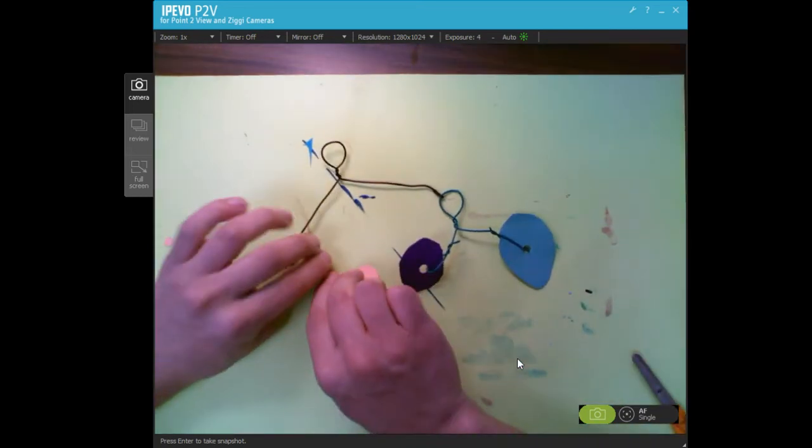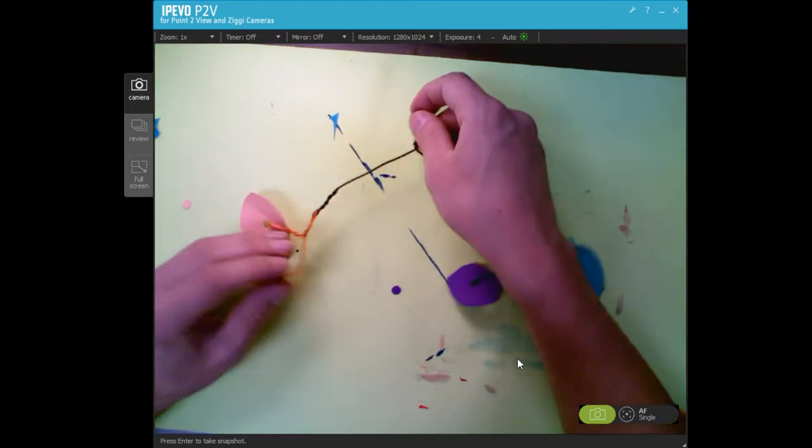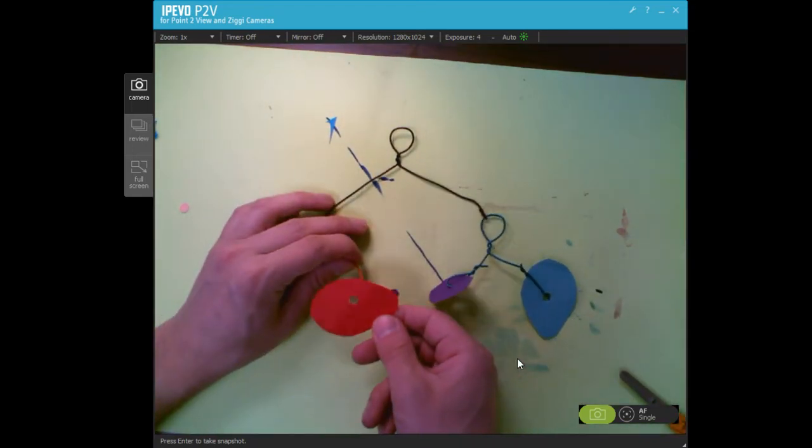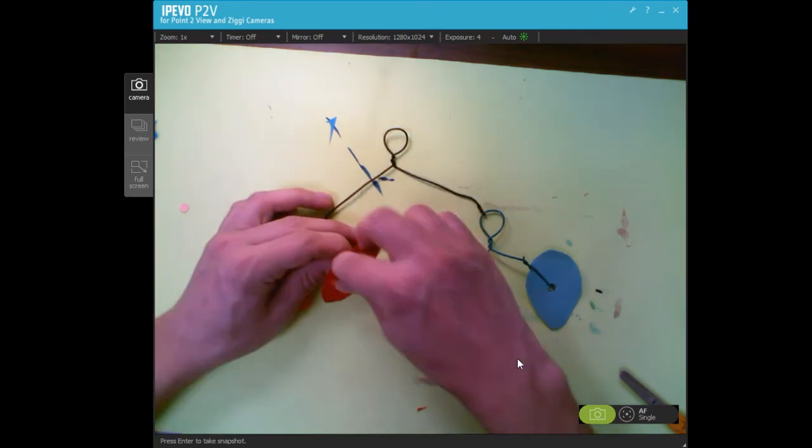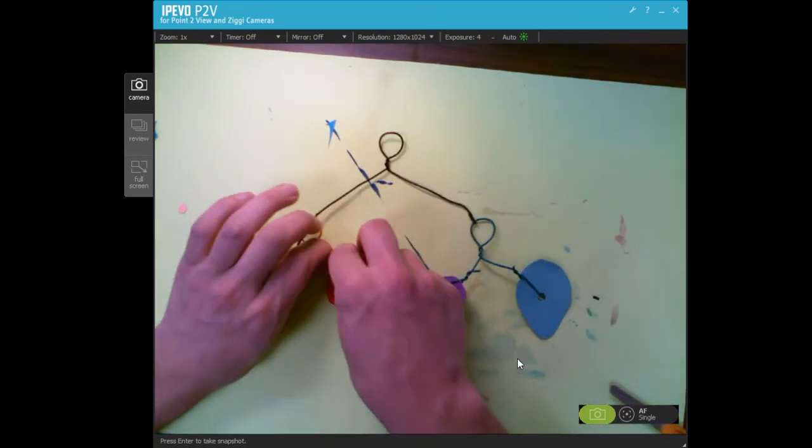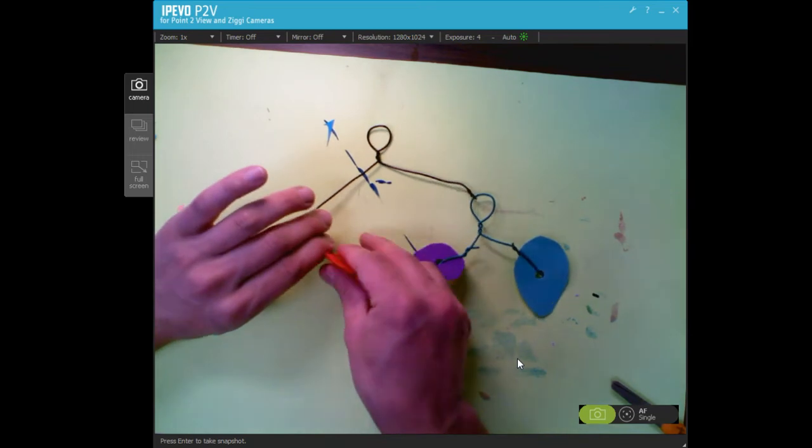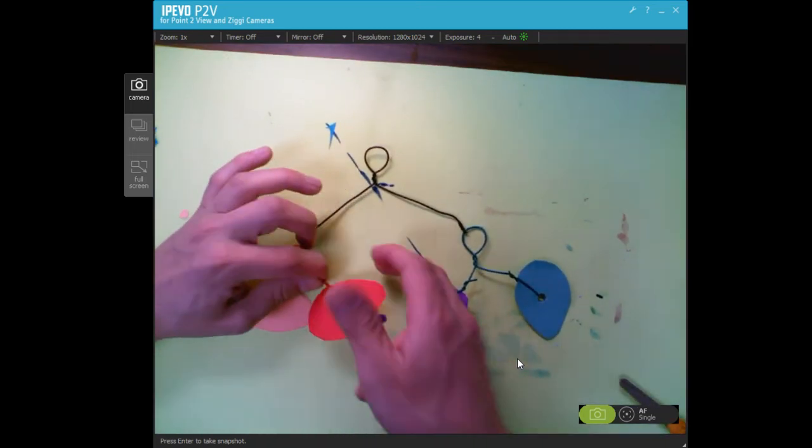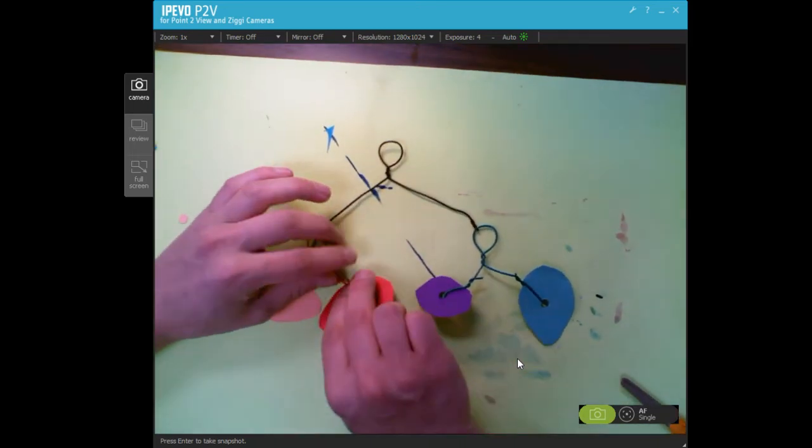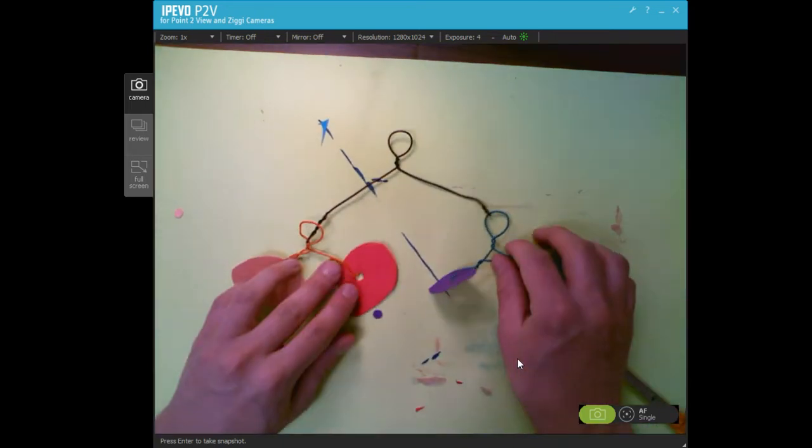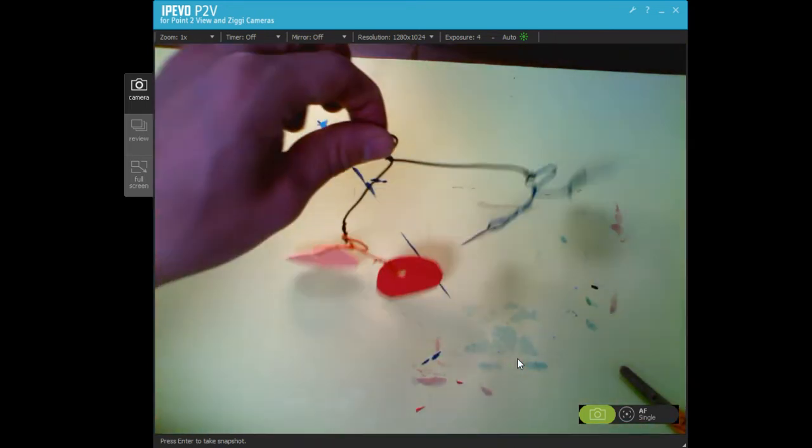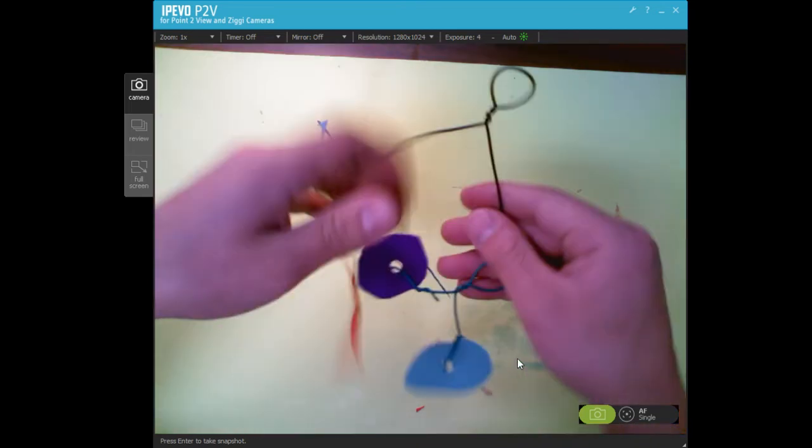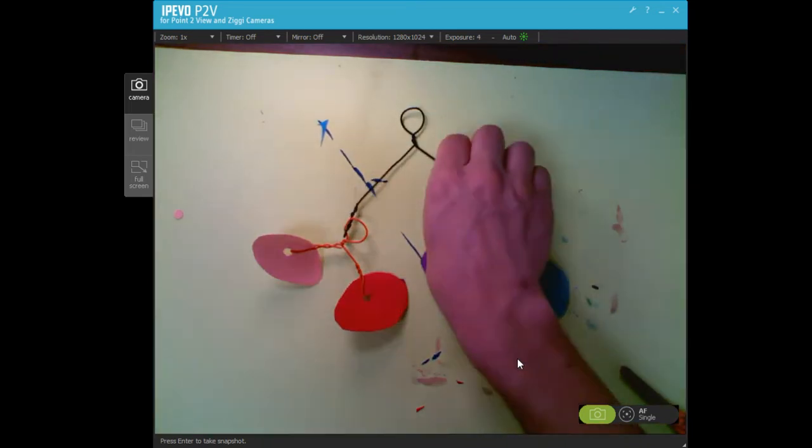The last thing we'll do after we get all four on there is take a piece of yarn and make a little loop at the top if you have time today. We have an early dismissal today, so I don't think we're going to have time. Don't worry about making the loop. Once you get that, there you have your mobile. All right, have fun everybody.